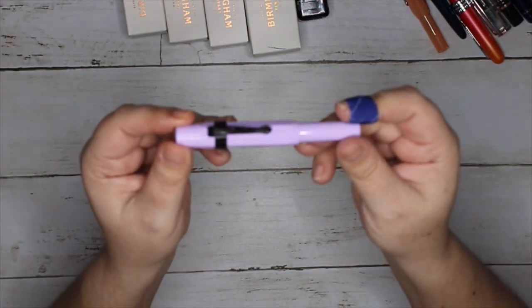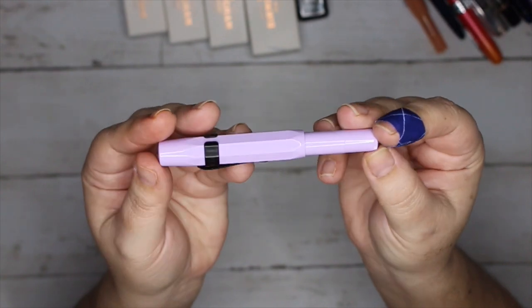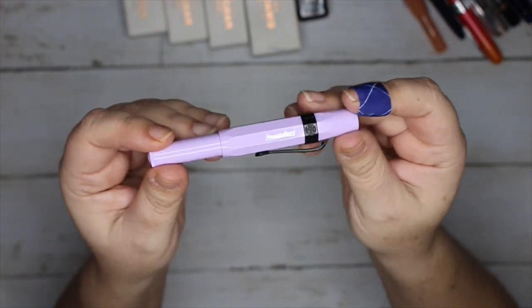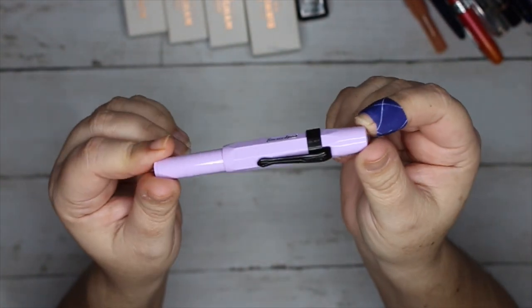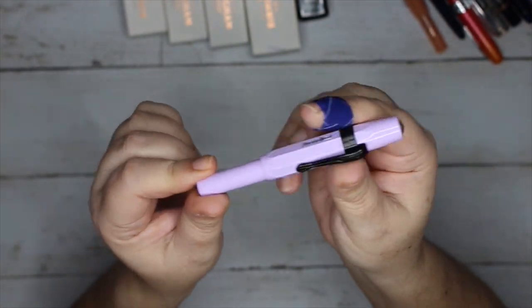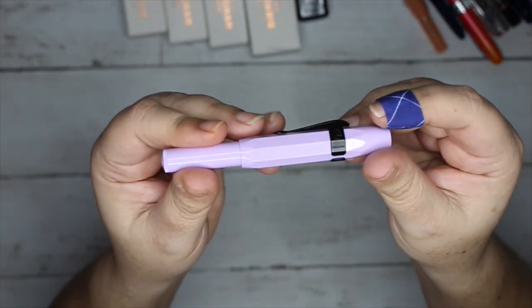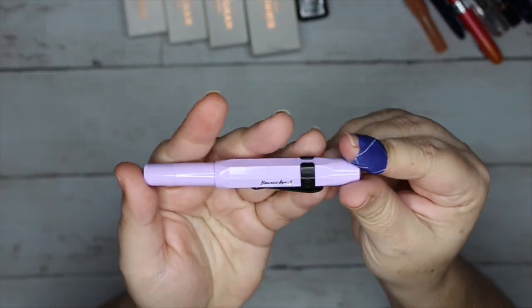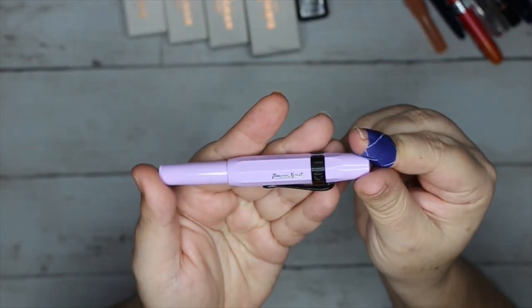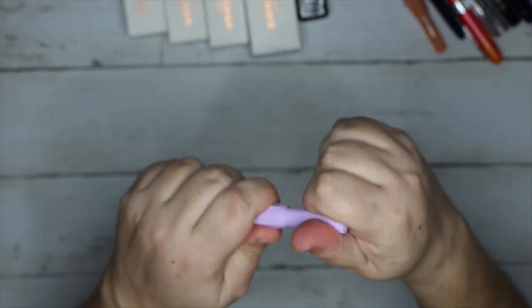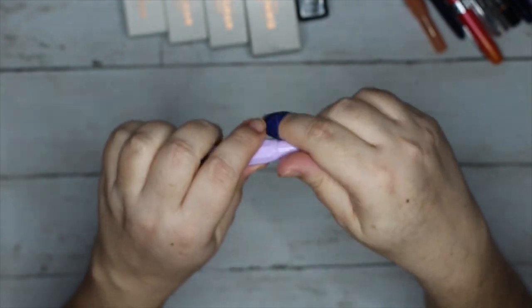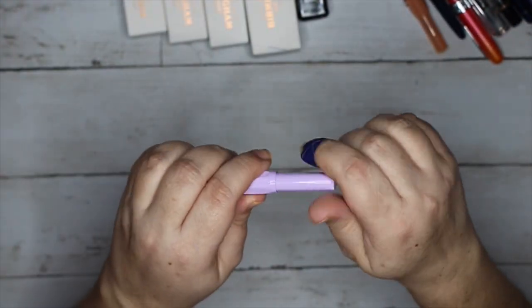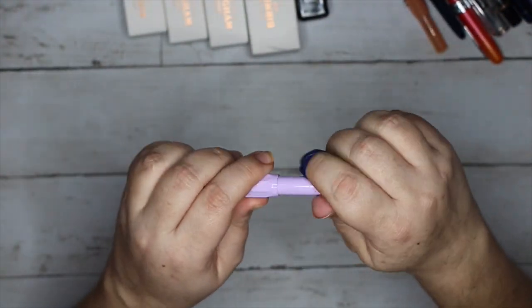I ordered my lavender Kaweco because purple, black clip because yes. Mine is the kind that says Sport as opposed to Collection. I got it with a medium nib, it's inked with actually one of these.